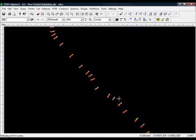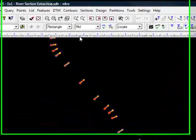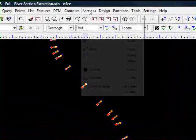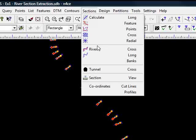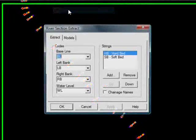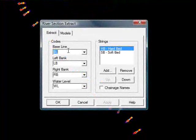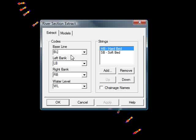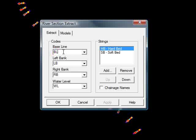Zoom to Extents as we can see all our section locations here are ready to go. We go up to sections and come down to River Cross. N-Force begins by asking us which codes do you want to use to define your baseline. In our situation we have used BL. Obviously they are numbered in the field so we have got BL1, 2, 3, 4 and so on, but the code is still BL.